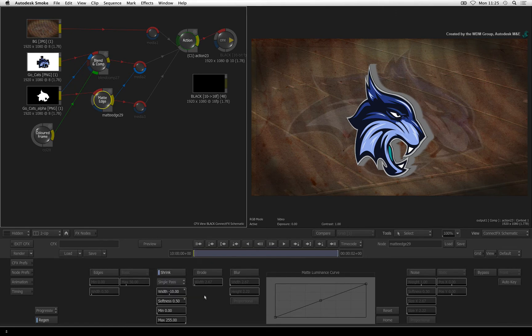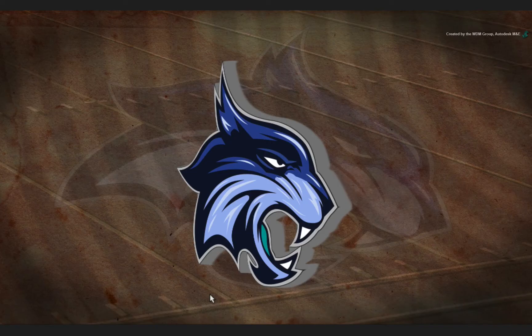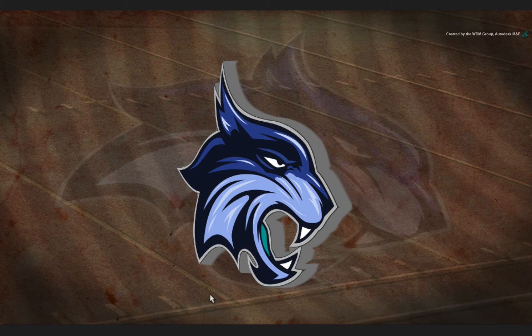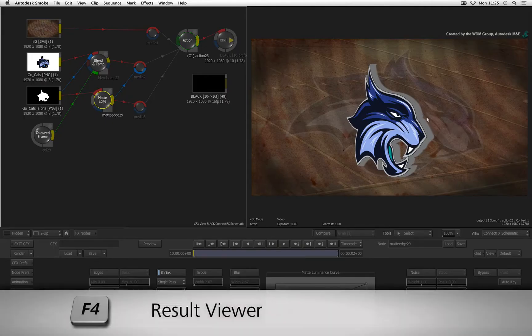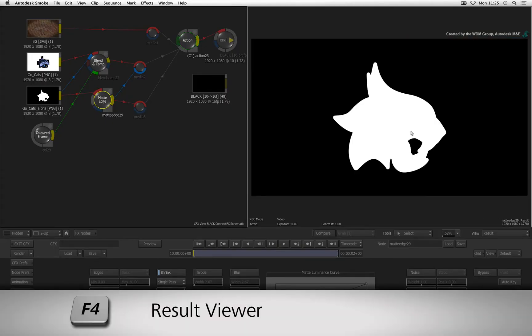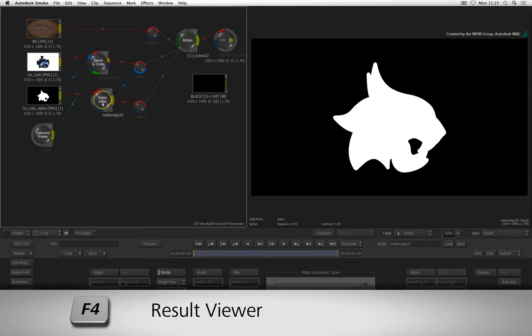Looking at what we have in the context view, you will see a grey edge around the logo. Press F4 to switch to the result view and the matte edge result.